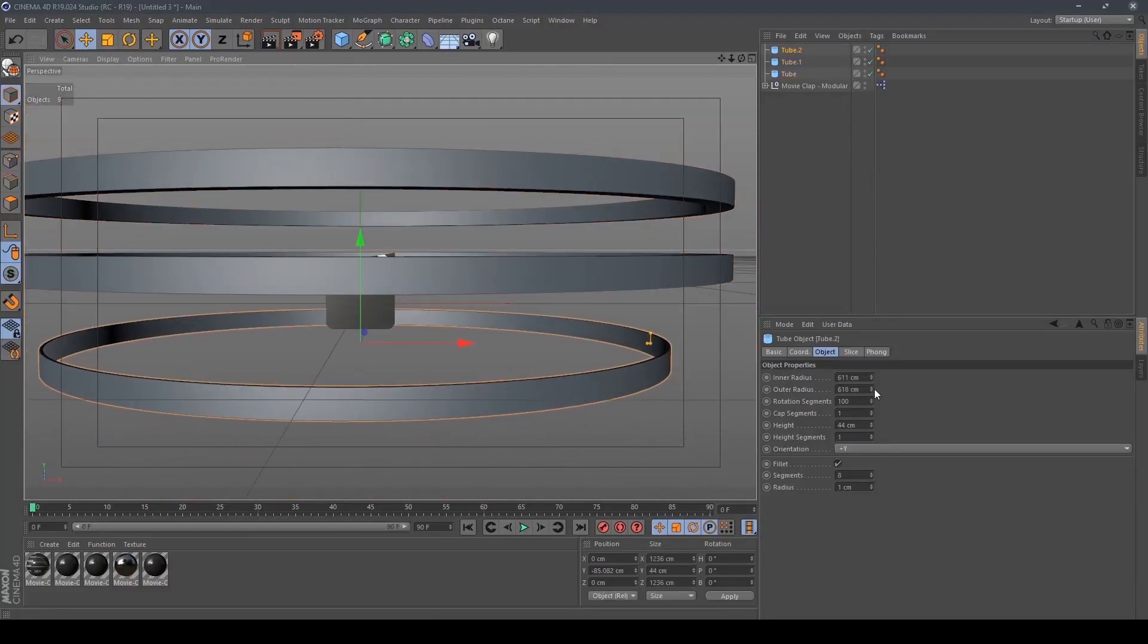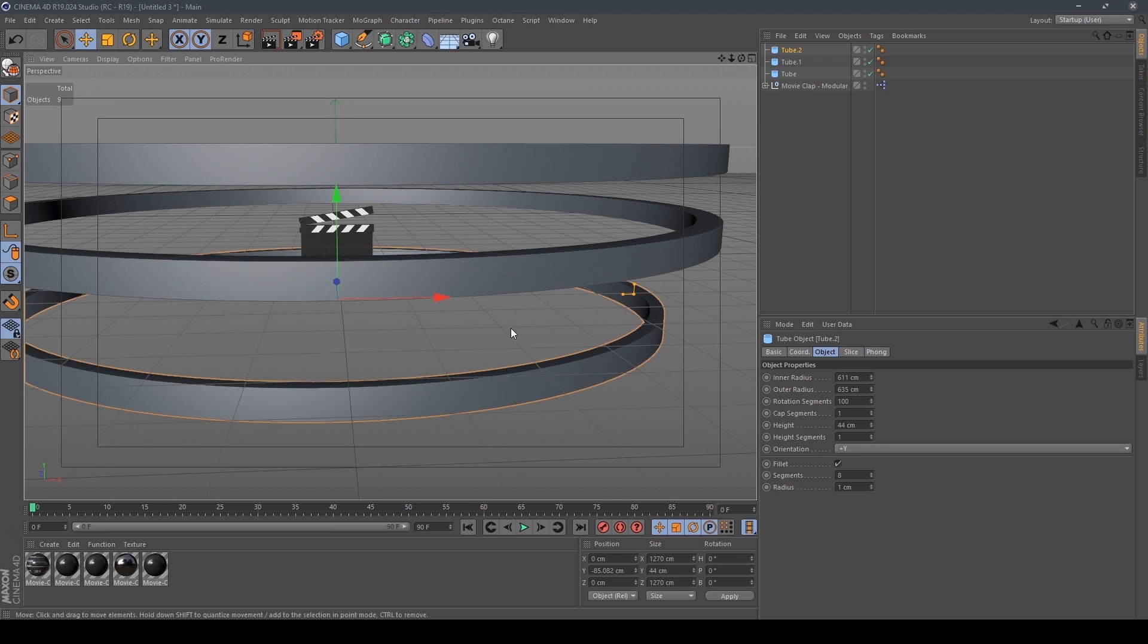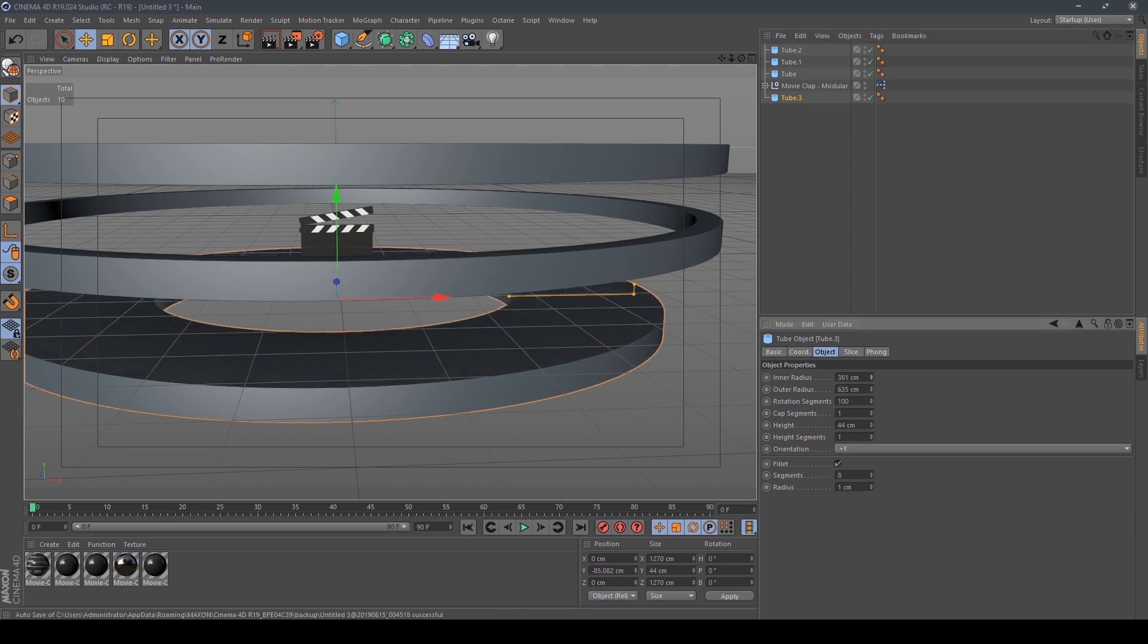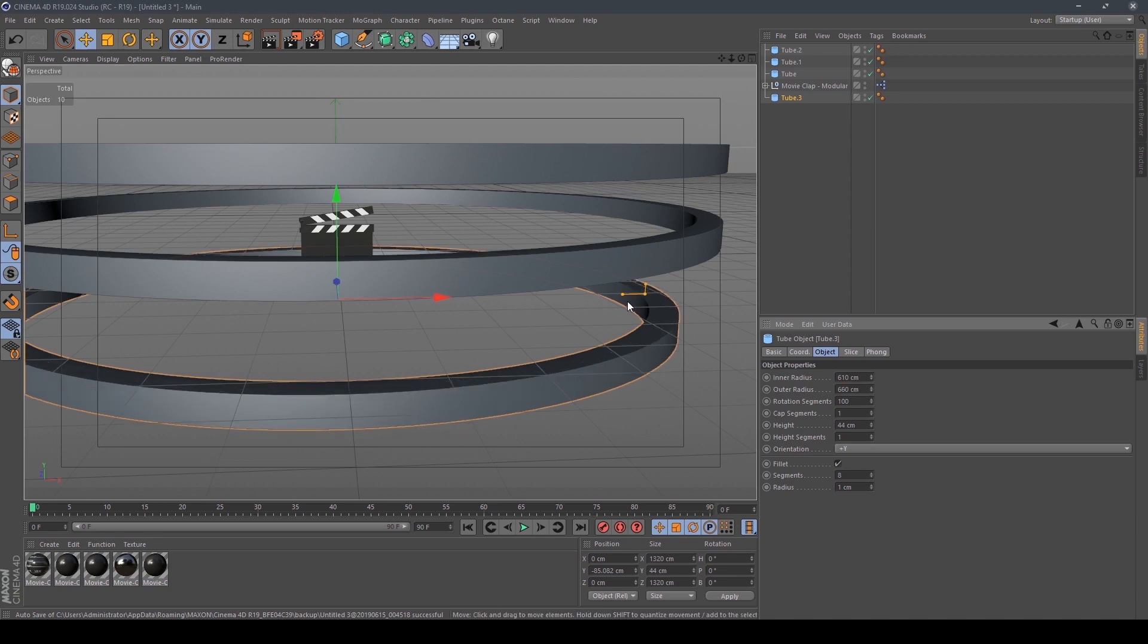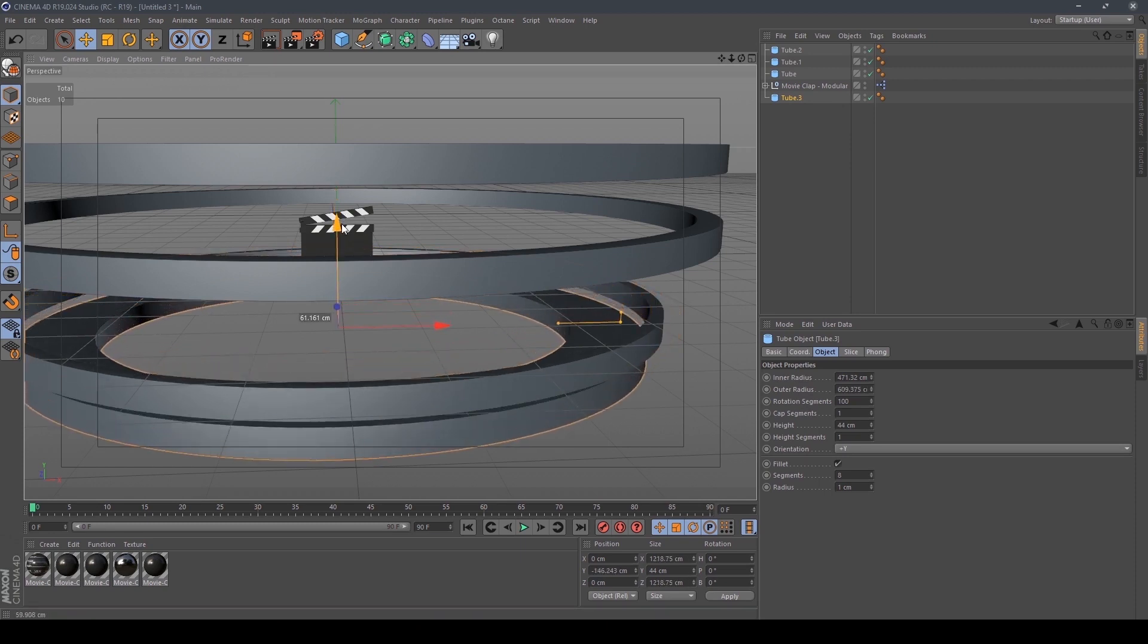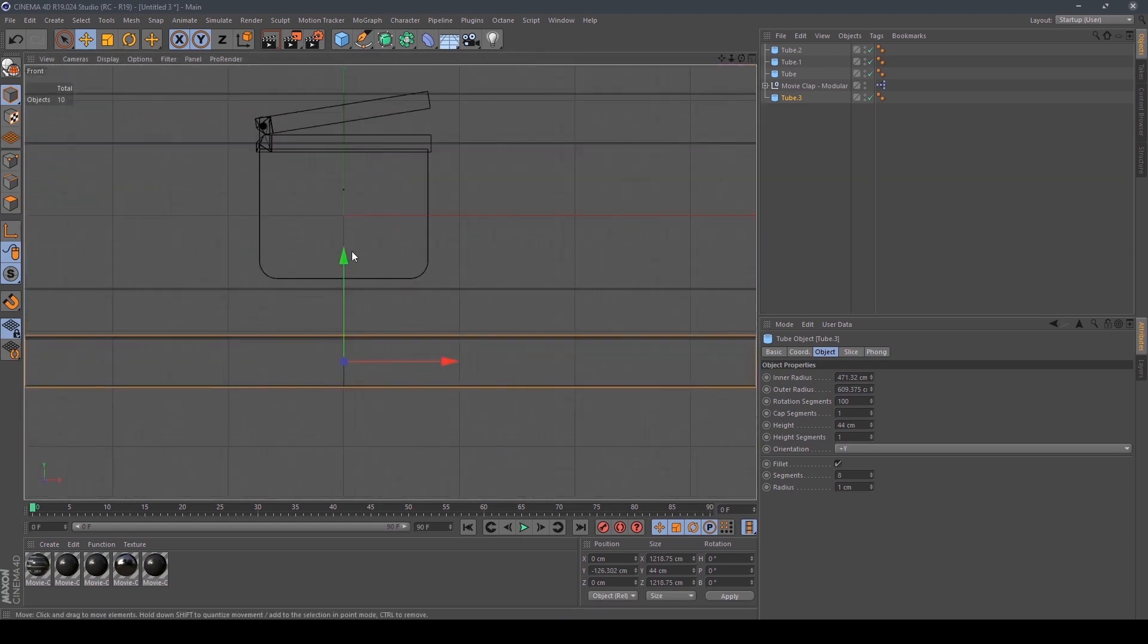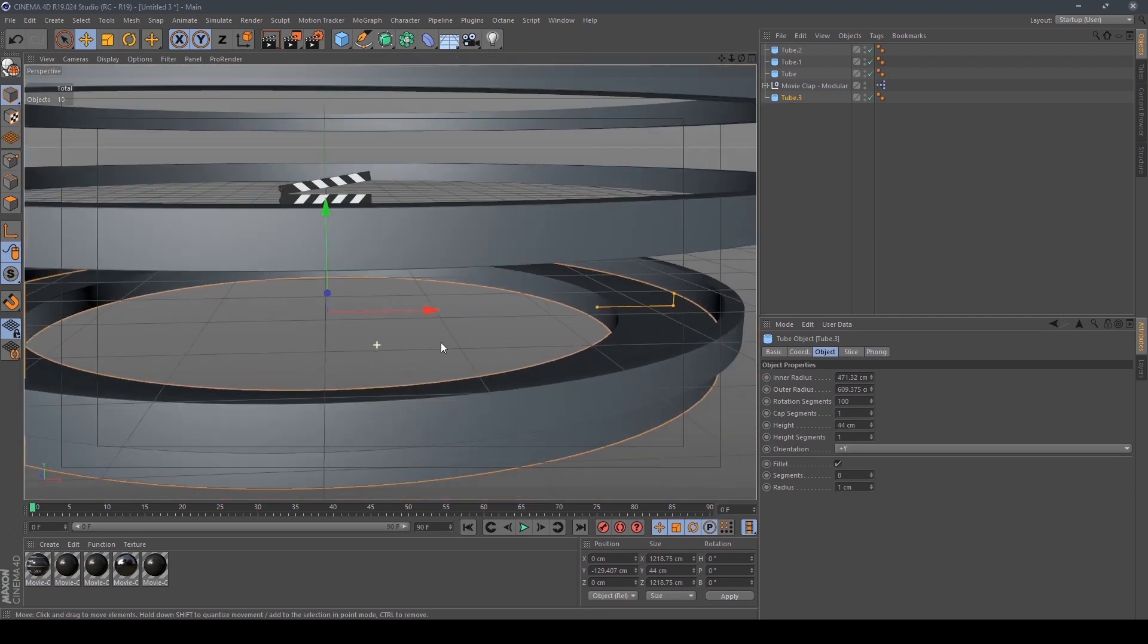Let's select all three and enable fillet and give one. We have to give more depth to it. Then next we have to create the base. To create the base we copy the tube down here so we know that is base. Move it down.